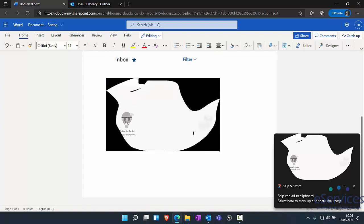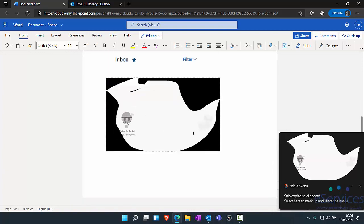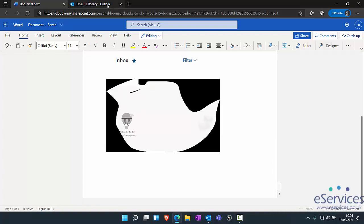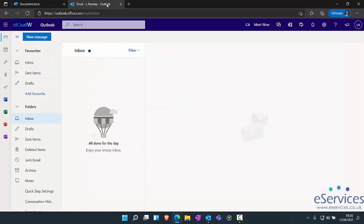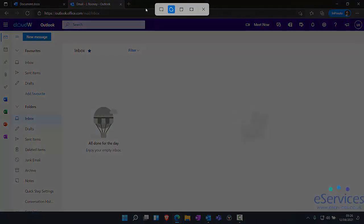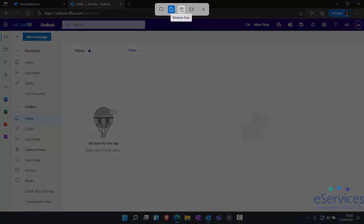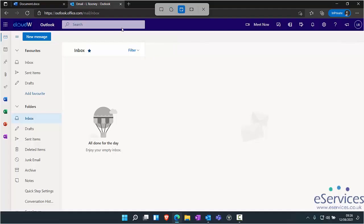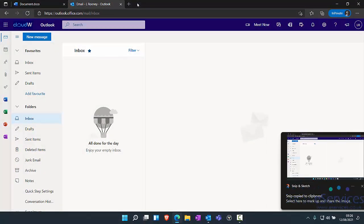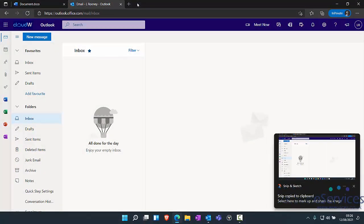And then paste that into your document. And then finally we have this window snip. When you click on that, you select the window that you have open and it will take a copy of that window.